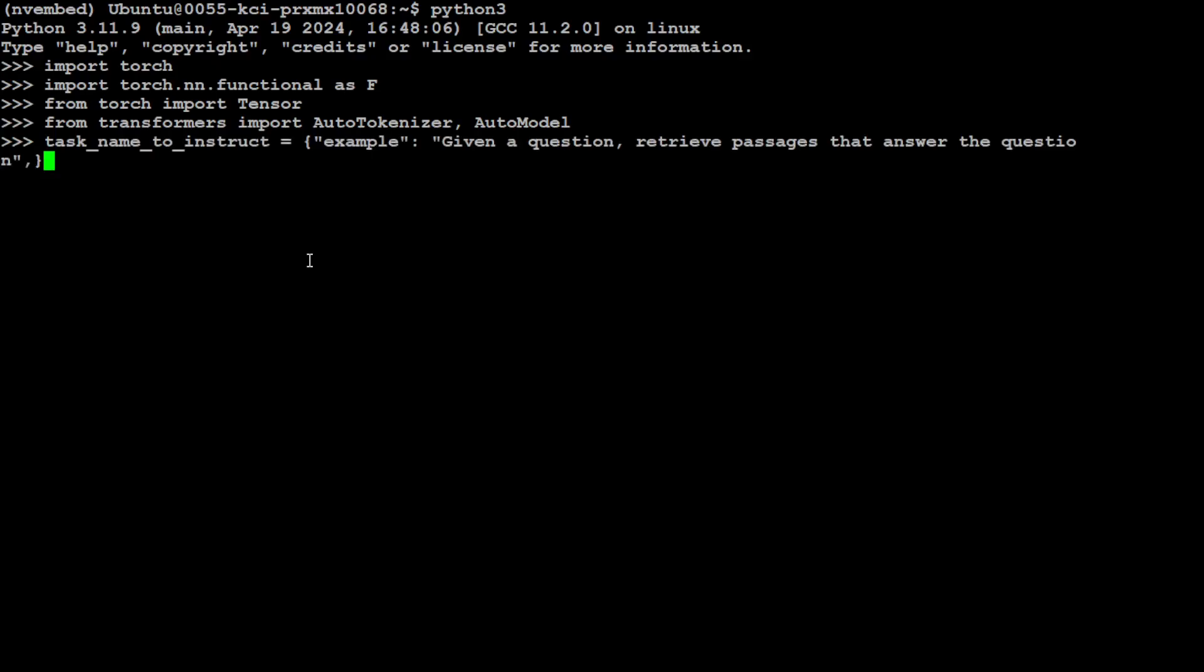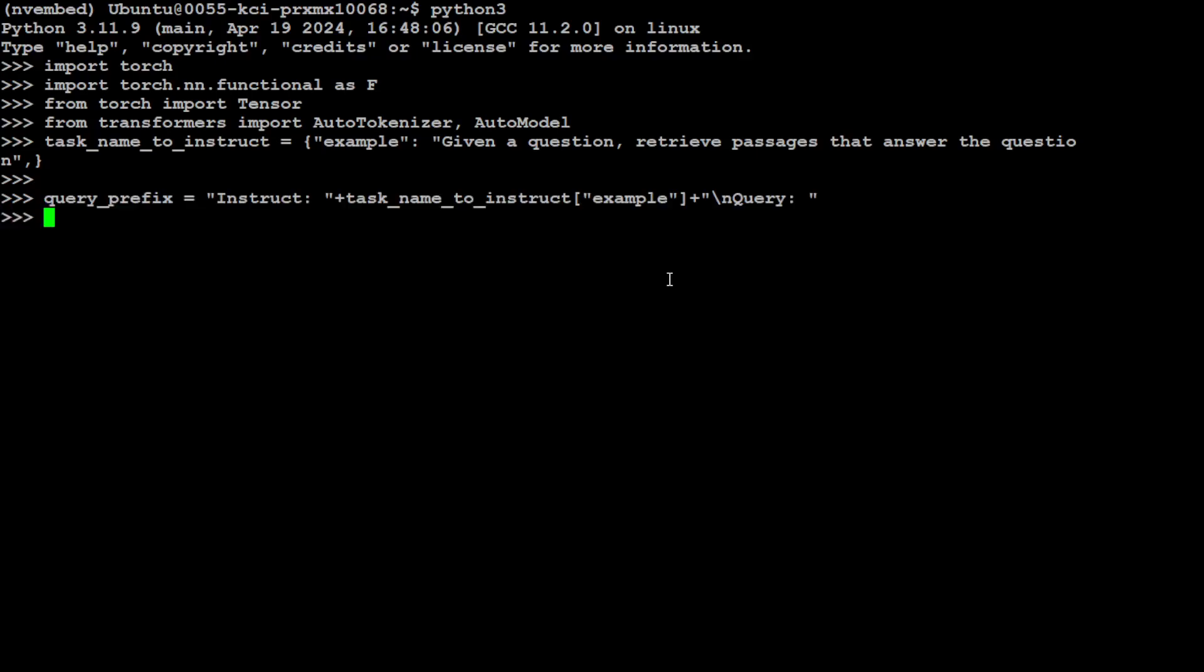Let's first just define our string which we want to search: 'Given a question, retrieve passages that answer the question.' This is simply, if you see, we are defining a variable here. Let's also specify our prompt template for this query, and this varies from model to model. For this one we are just using Instruct.